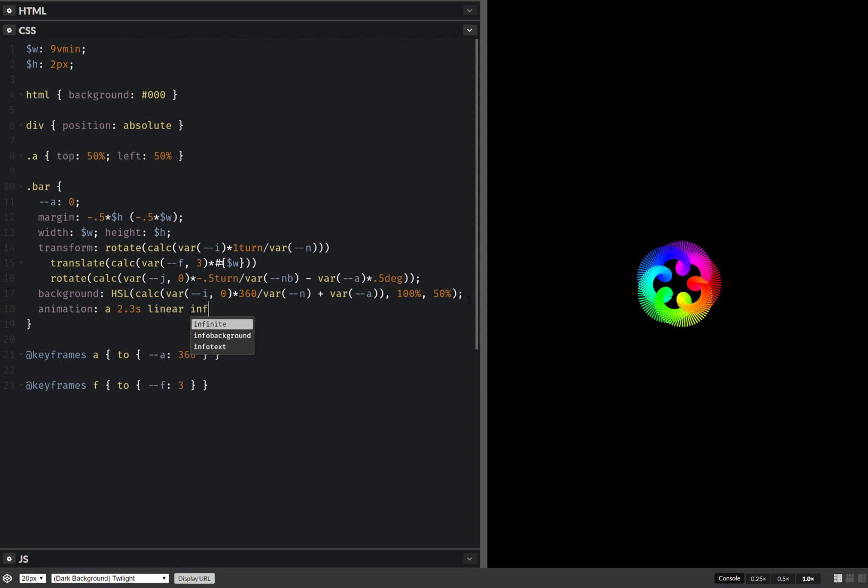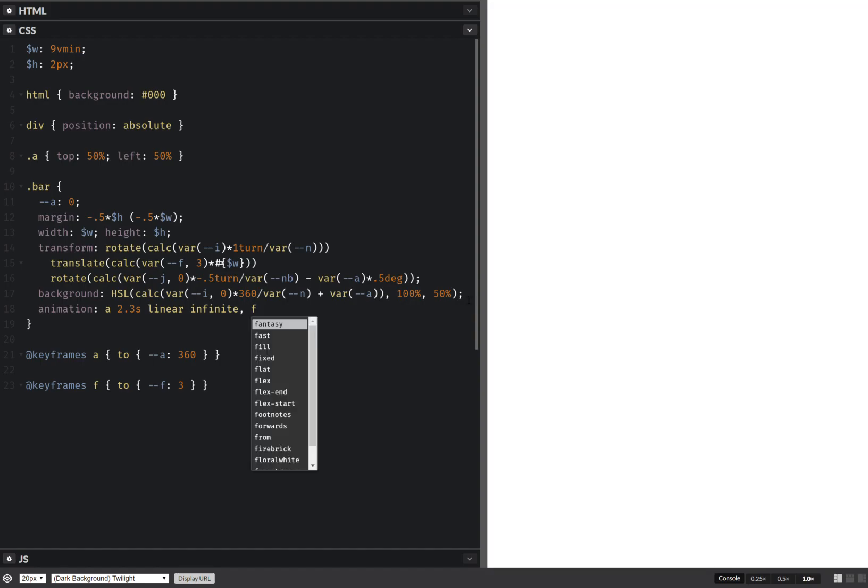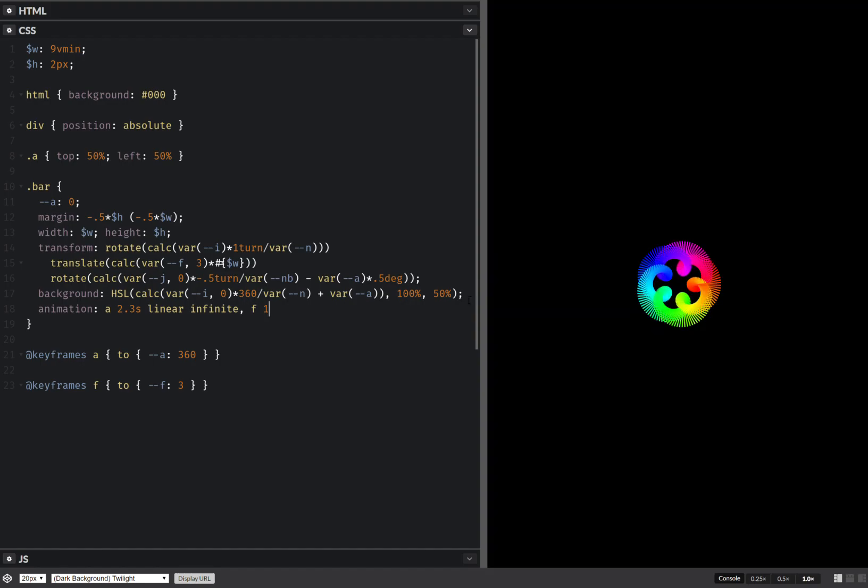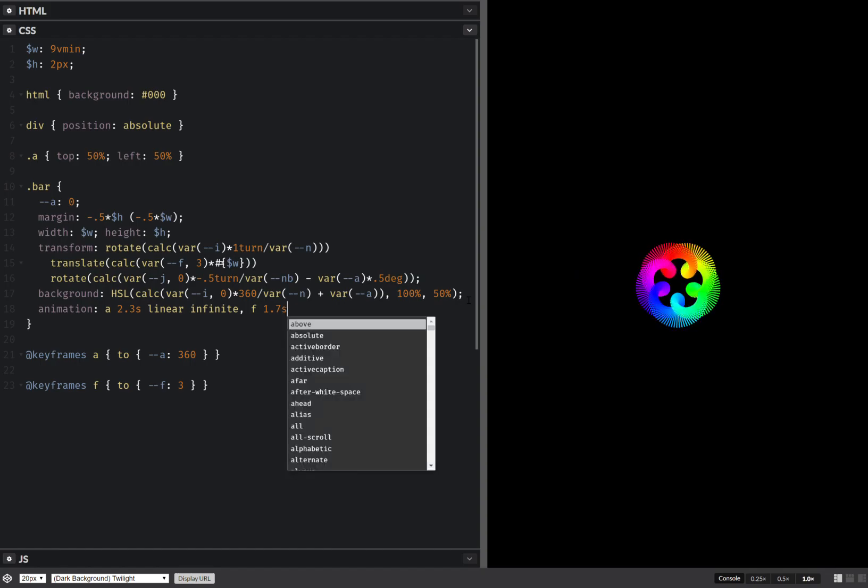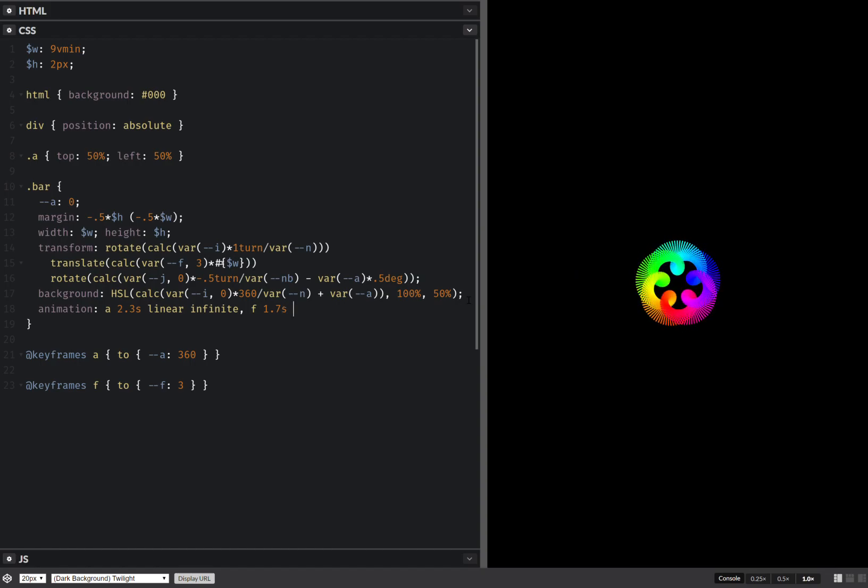Infinite, and easy enough, infinite alternate.